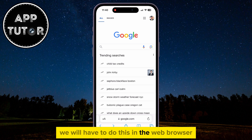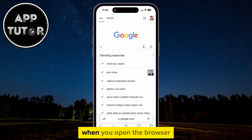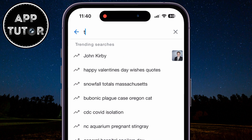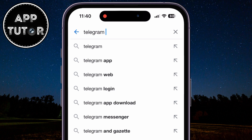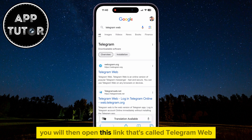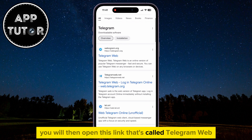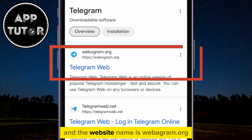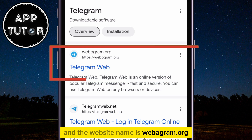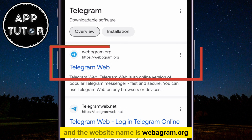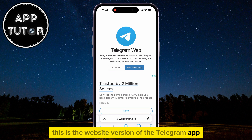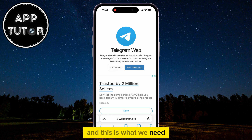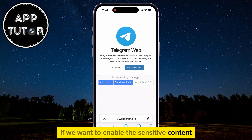We will have to do this in the web browser. When you open the browser, type "Telegram web" and hit Search. You will then open this link called Telegram web, and the website name is webagram.org. This is the website version of the Telegram app, and this is what we need if we want to enable the sensitive content.